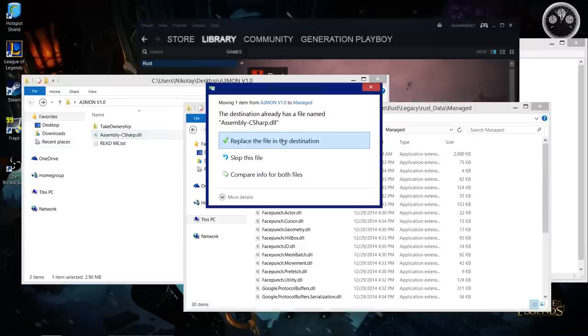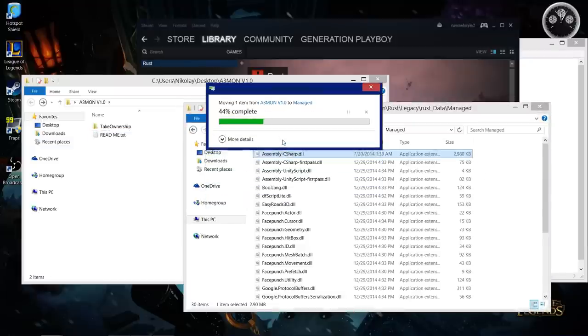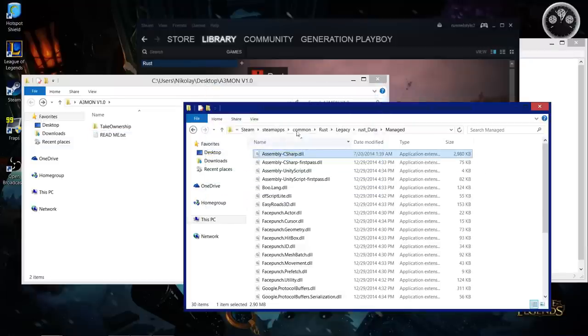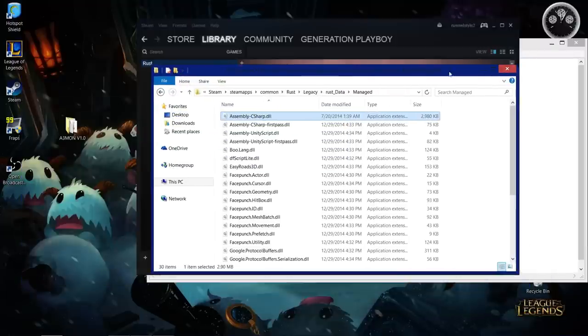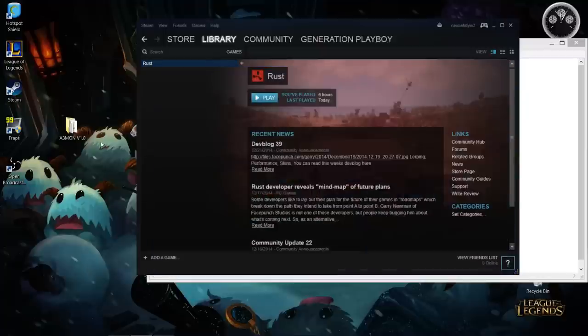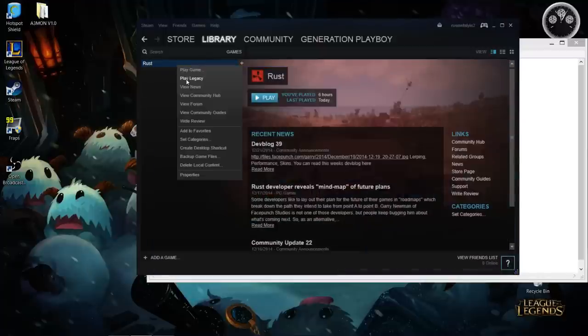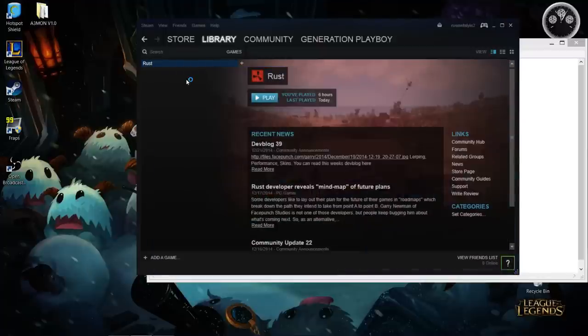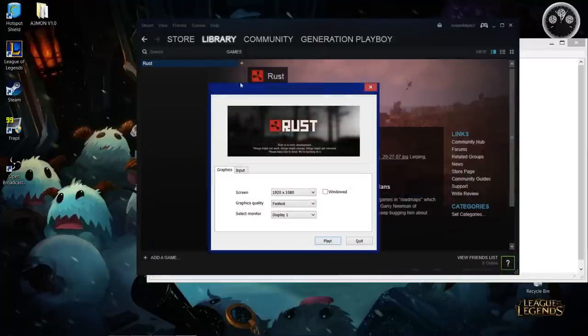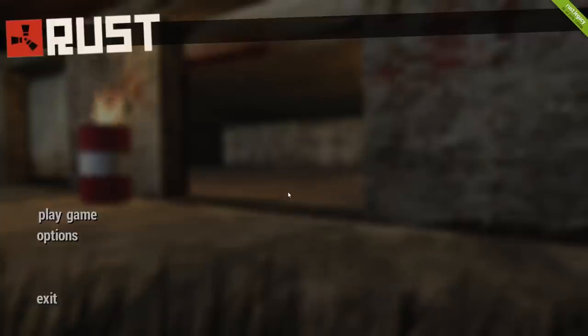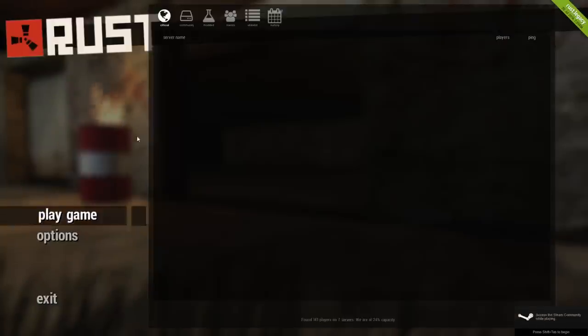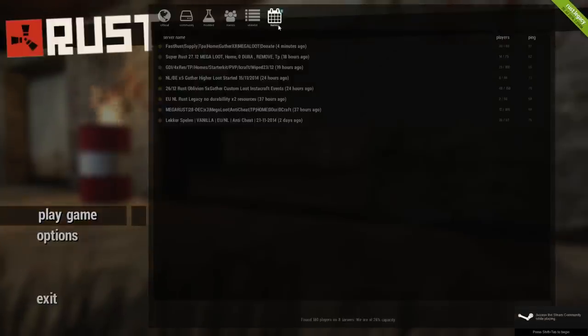Replace it. All right, now you've installed the hack. You're going to run Rust - it is for Legacy. Let's play the game and join the server.